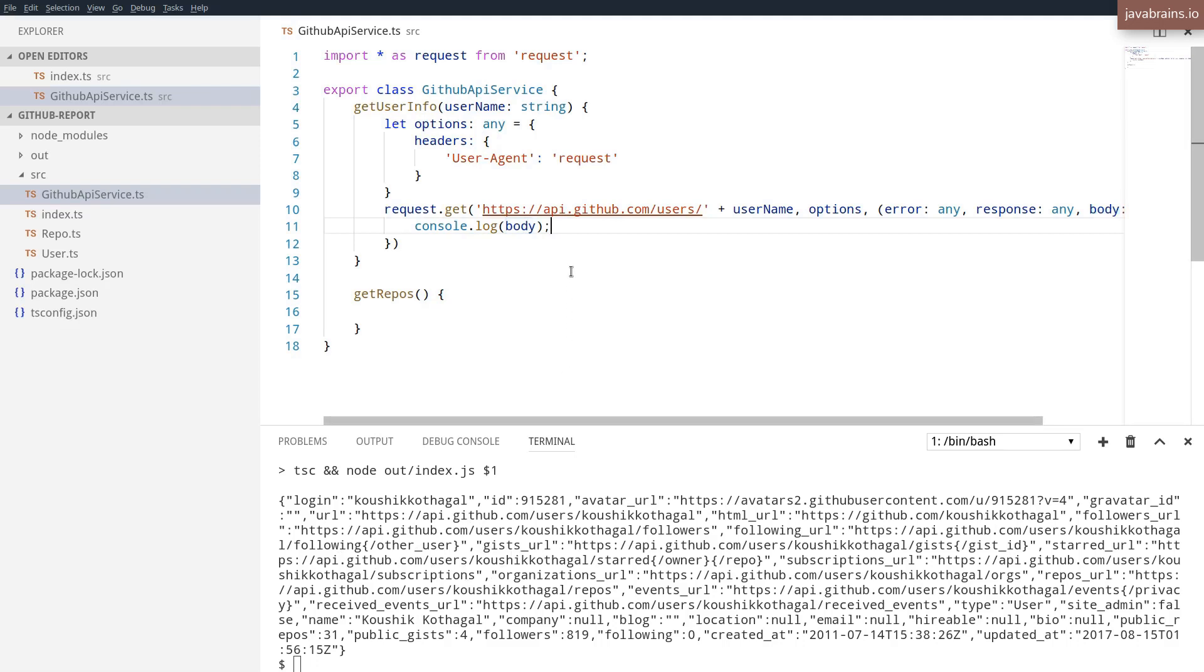So with these two changes, now I have the output printed on the console. Now we're going to enhance this in order to make this more reusable. We don't want to just print this to the console, right? We want to create an object out of it. And we want to use the classes that we have created over here.